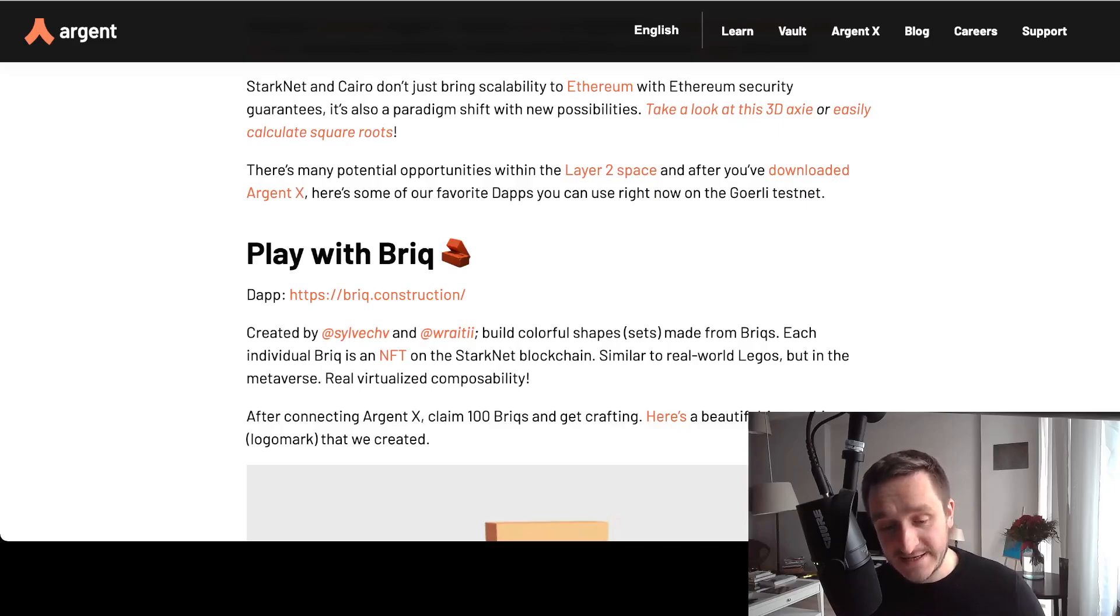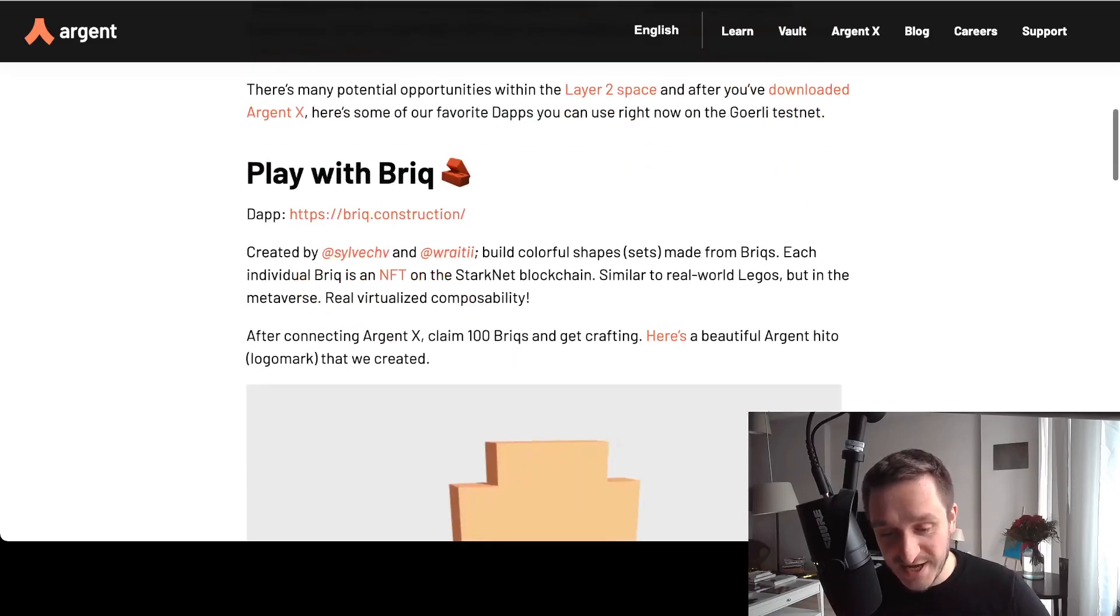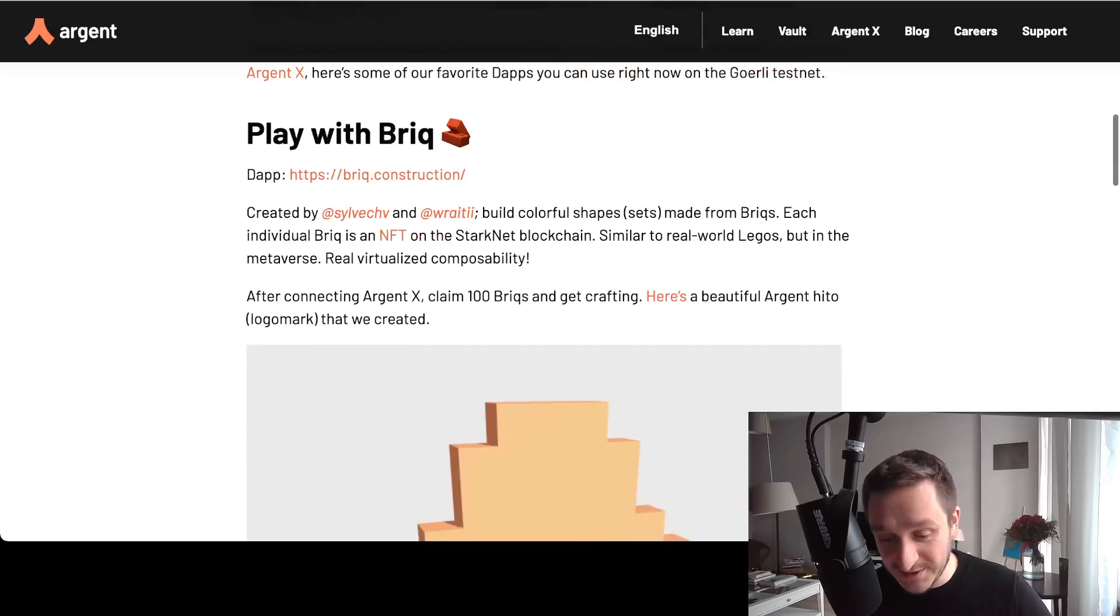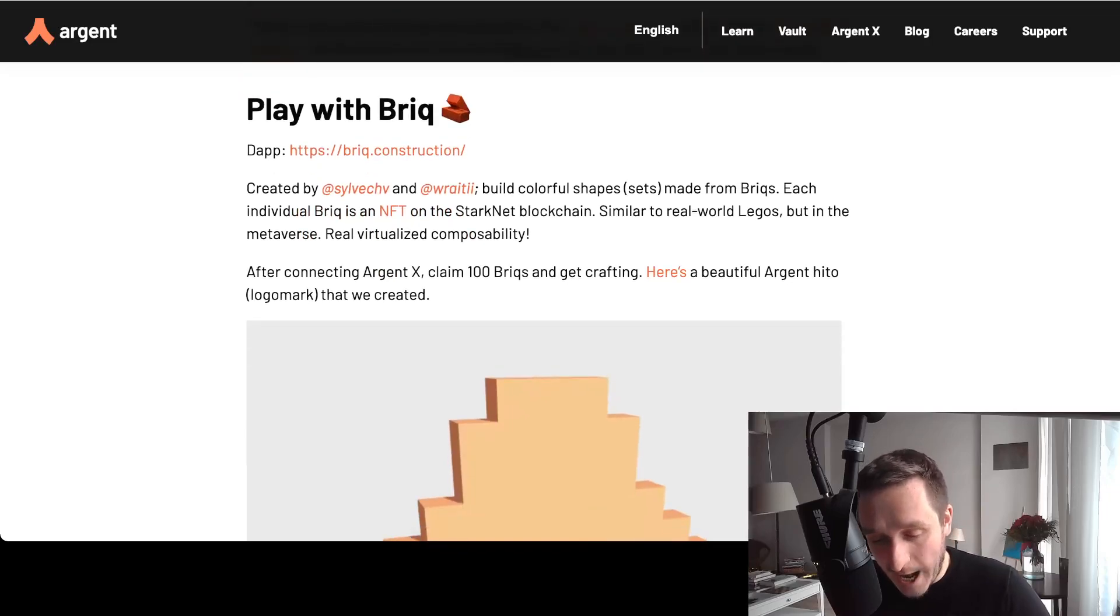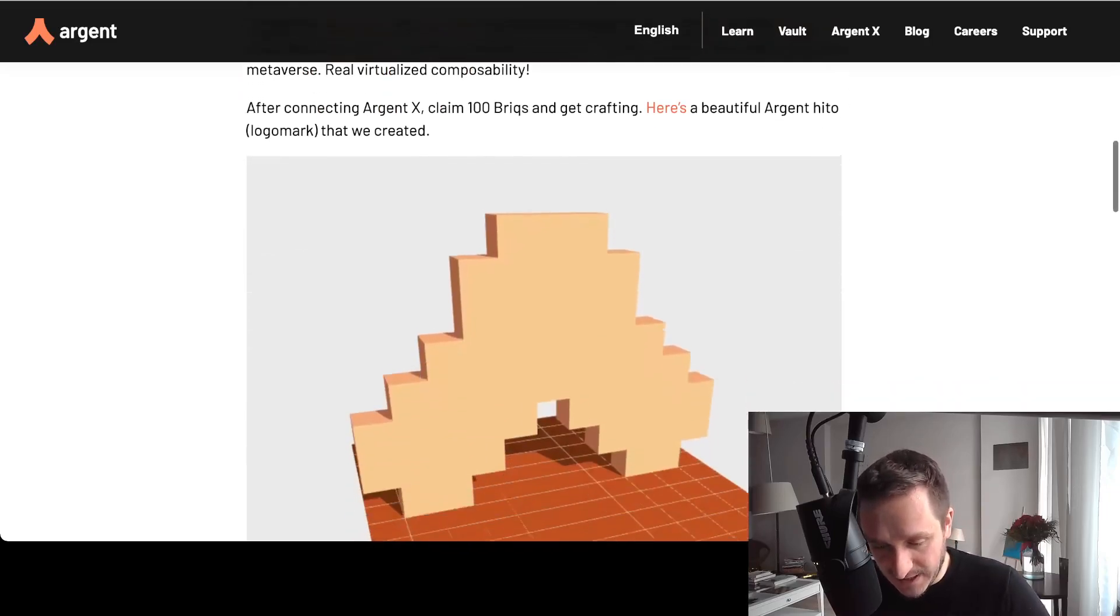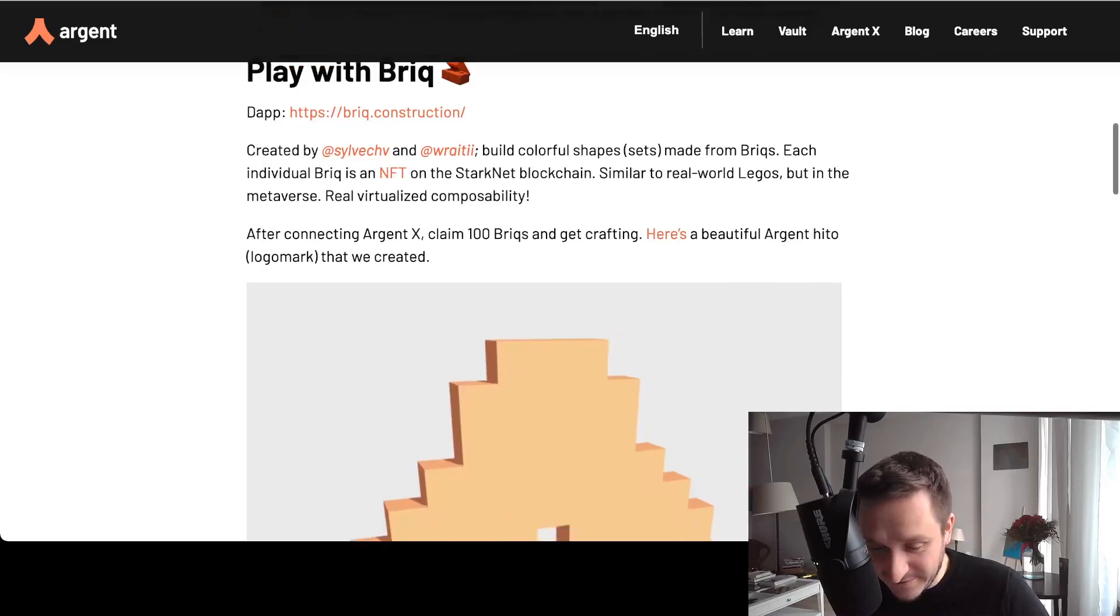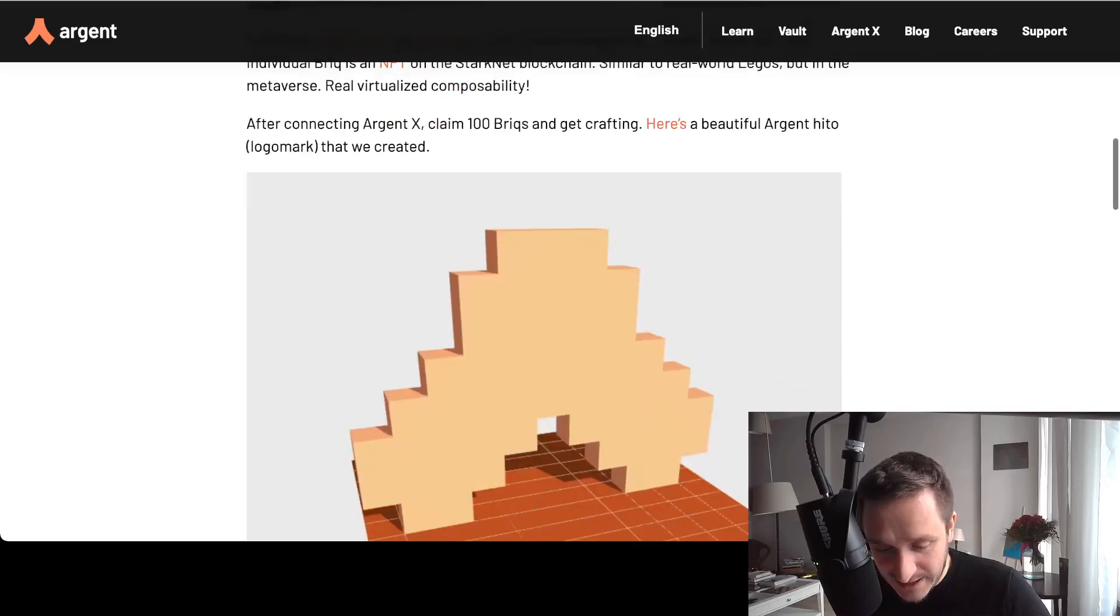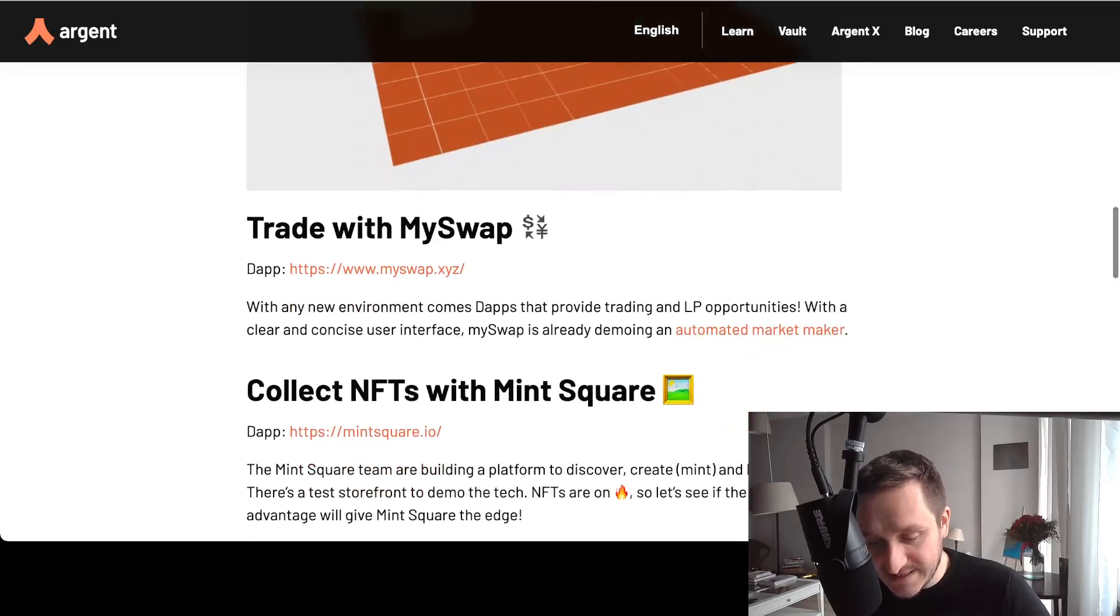Argent X on their blog has a getting started with StarkNet guide. They explain a bunch of apps you can use, like playing with Briq for making different shapes, then trading—there's this decentralized exchange where you can trade some of the coins.